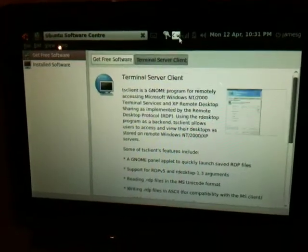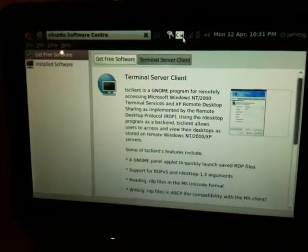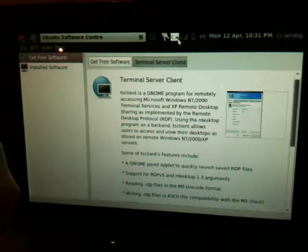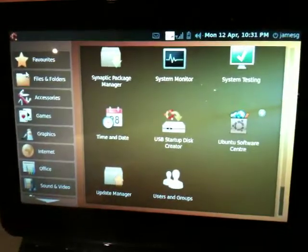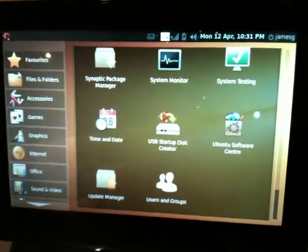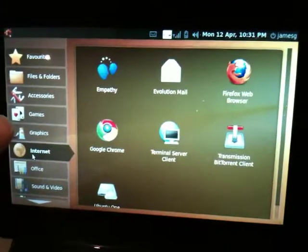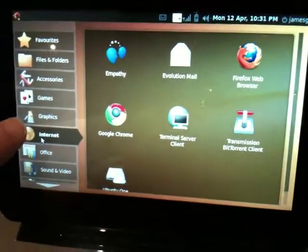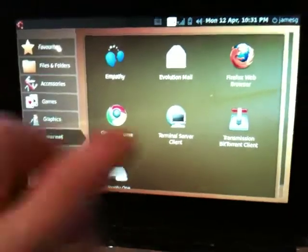OK, so that's installed. I can close that. And somewhere I should have the icon for it. There it is in Internet, Terminal Server Client.